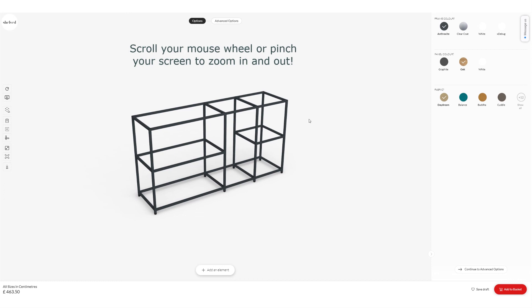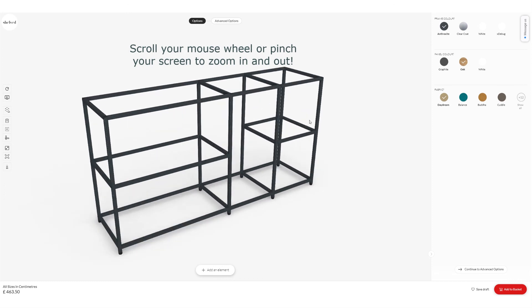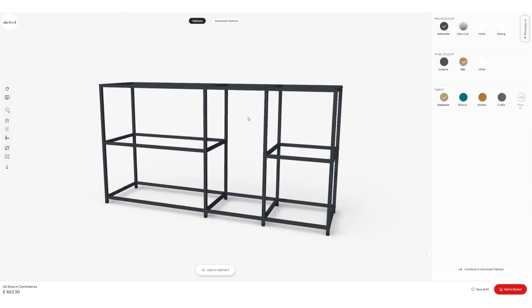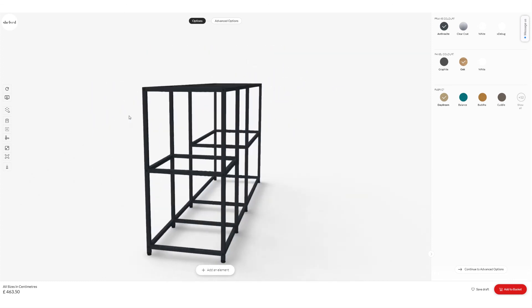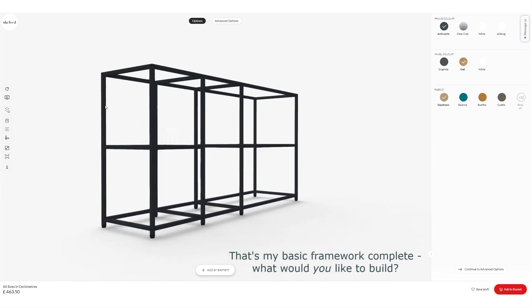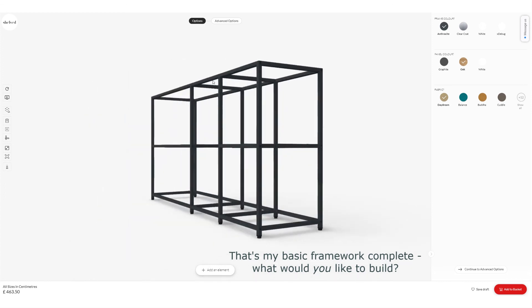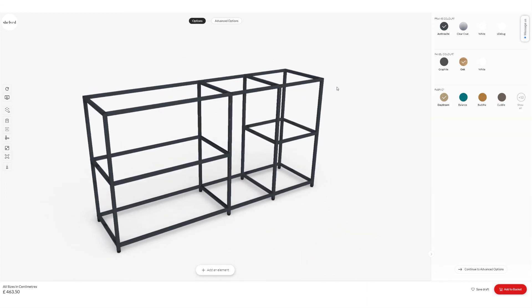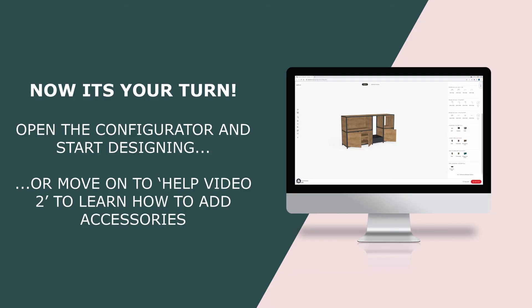Back in the main window, you can scroll your mouse wheel or pinch your screen to zoom in and out depending on what you're working on, and click and drag to rotate to have a look in more detail. That's my basic framework complete. If you want to move on to Help Video 2, I'll show you how to add accessories. Thanks for watching.